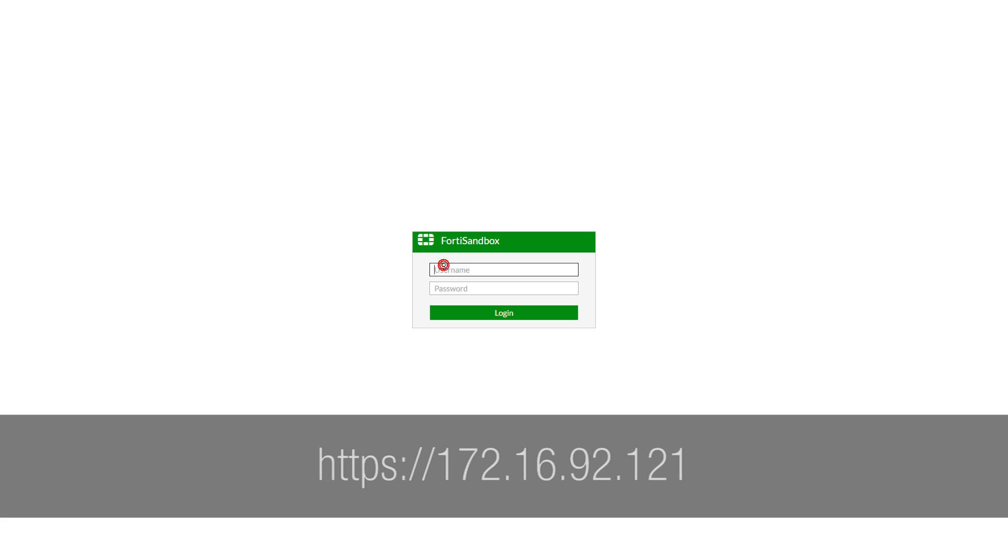Let's browse to our sandbox using the new IP. And log in with our new password.